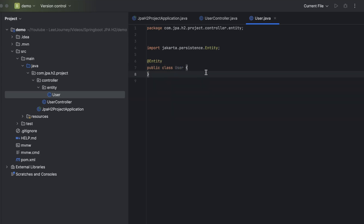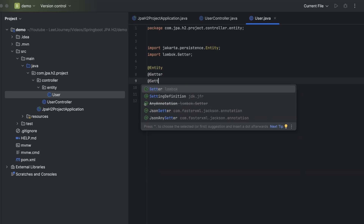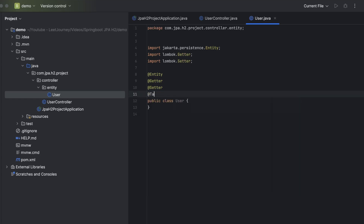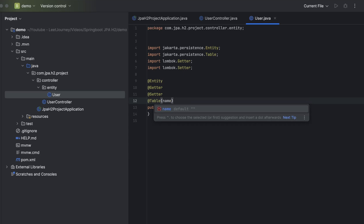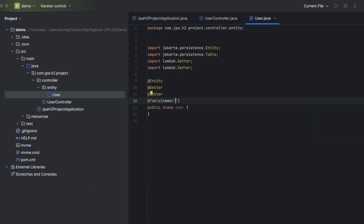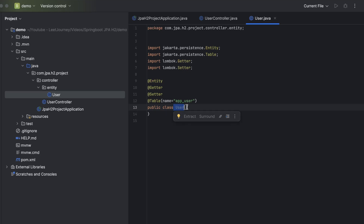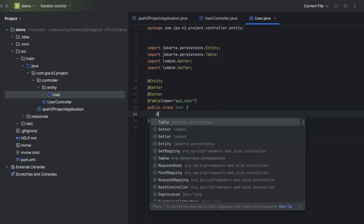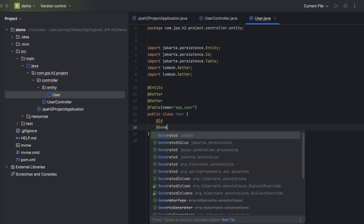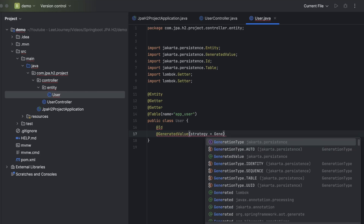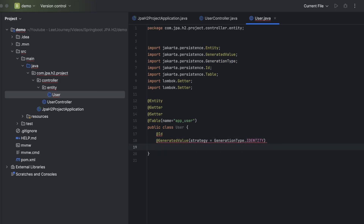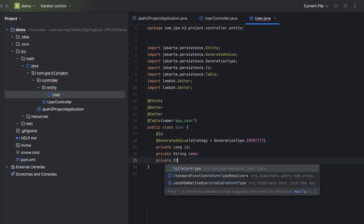Let's create our User class and add some annotations. This is an Entity — each instance of this User class will be a record in our SQL database. We'll use Lombok for getters and setters. Let's also set a table name: because 'user' is a reserved word in SQL, we'll call our table 'app_user'. Each record in this table will be mapped in our application as a User object. We'll define columns: an id with @GeneratedValue and strategy GenerationType.IDENTITY, then a String name and a String email.